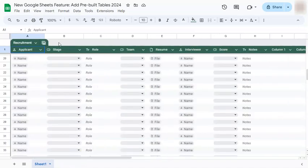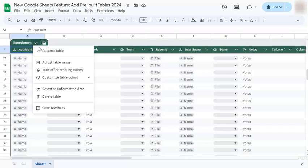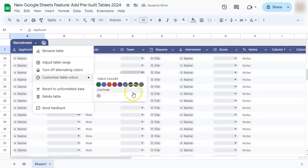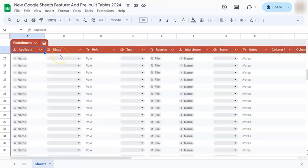You can also customize the color of your table. If you're not a fan of the color green, go back to the table menu and select customize table colors. Right now we are in green — if you choose another color, it will automatically be applied to your table.